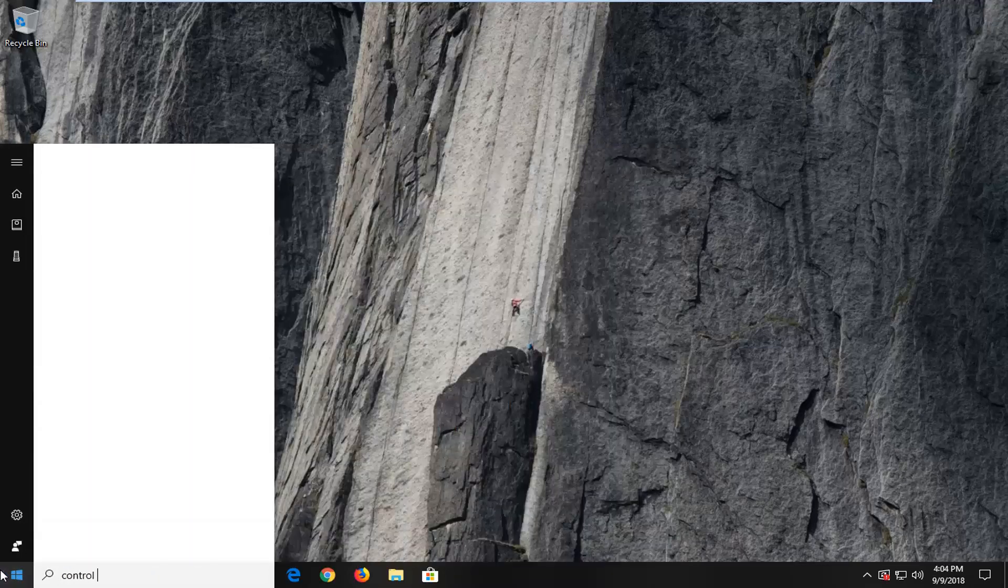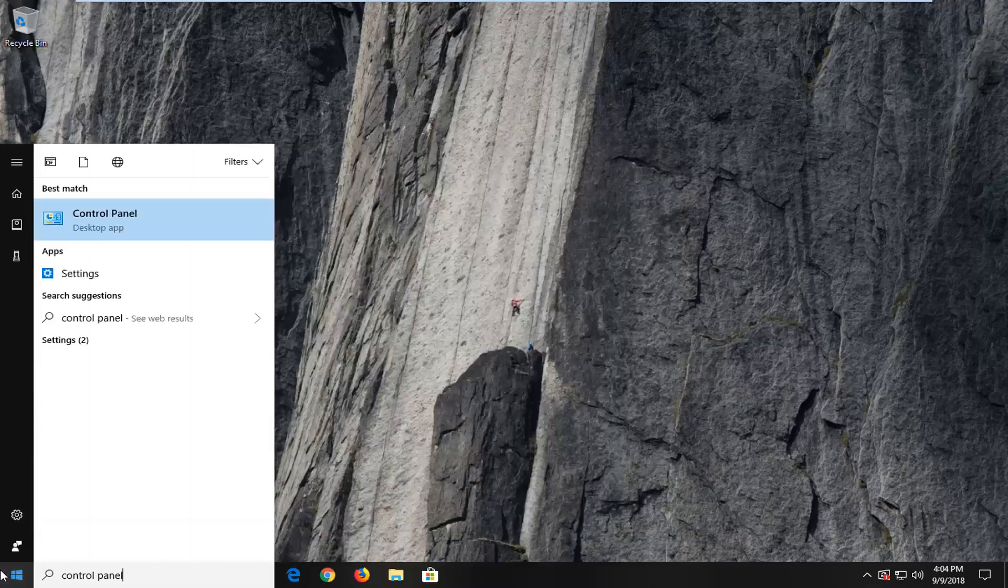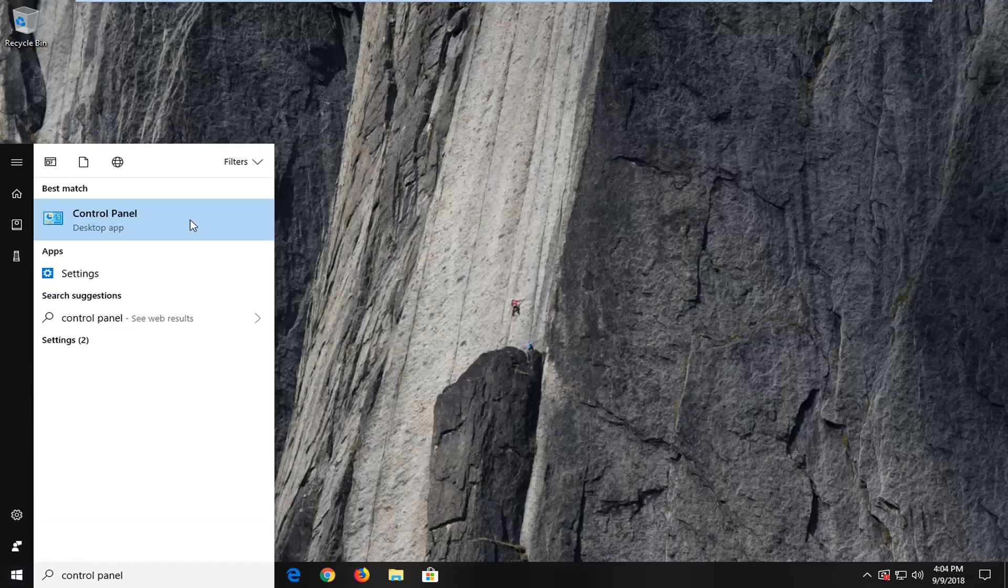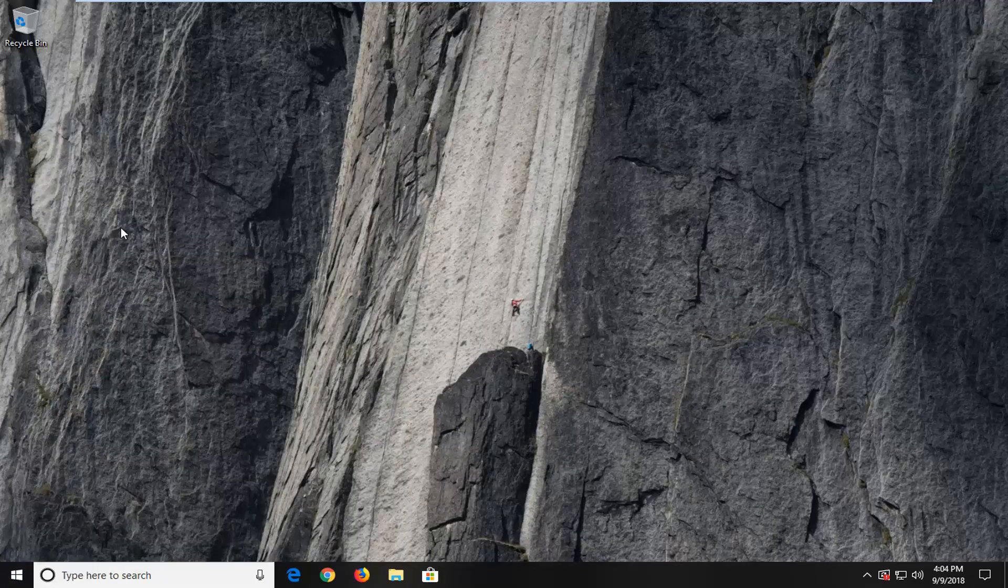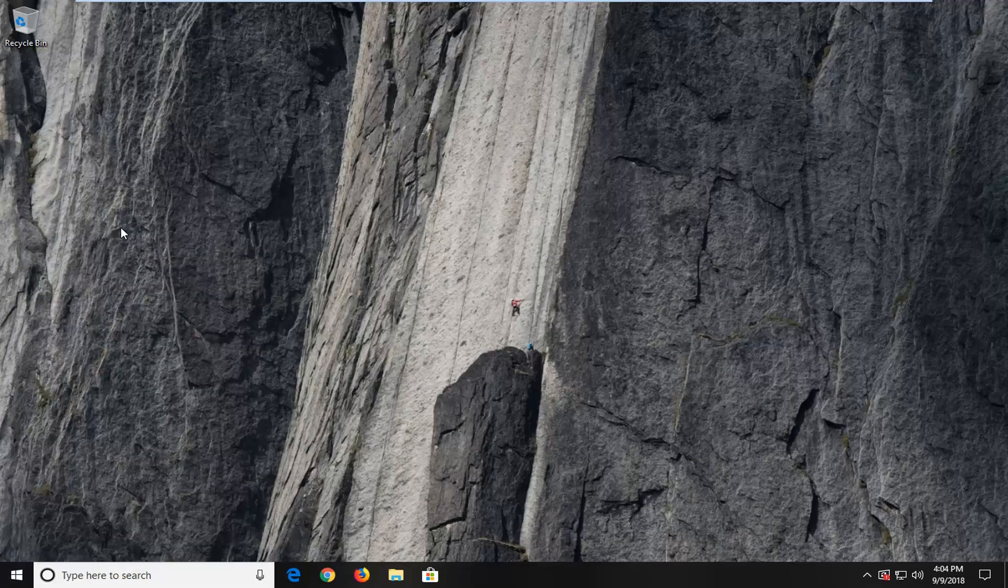Type in Control Panel. Best Match should come back with Control Panel here. I'm going to left click on that one time.